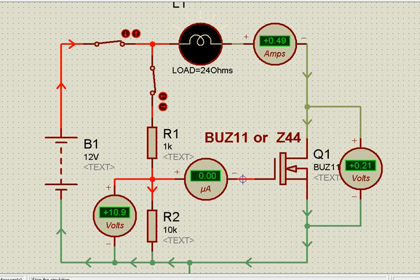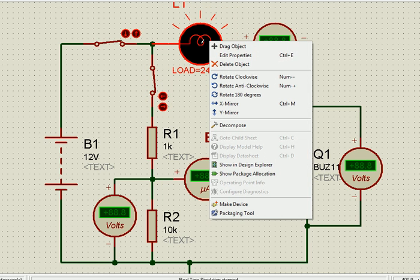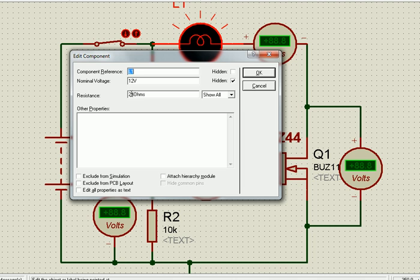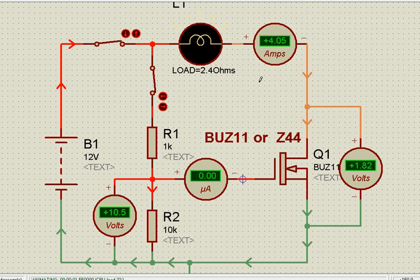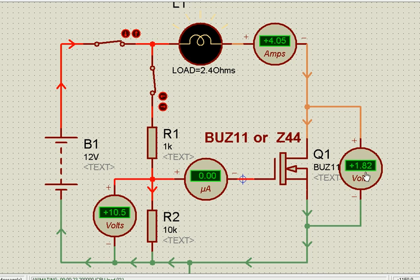Let us see one more interesting feature. Suppose I change the resistance value from 24 ohms to 2.4 ohms. With 2.4 ohms, the current will be 12 divided by 2.4, which is about 4 amperes. The current is about 4 amperes, and the voltage drop has increased to 1.82 volts because RDS remains constant — when 4 amperes flows, the voltage drop increases. You can calculate RDS by dividing this voltage drop by the current, though RDS is also specified by the manufacturer.